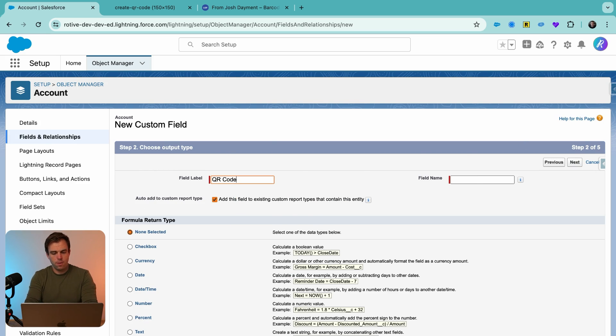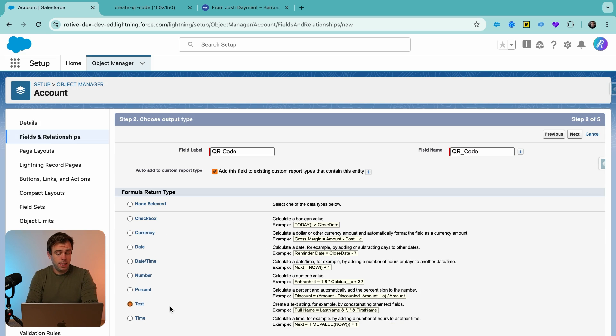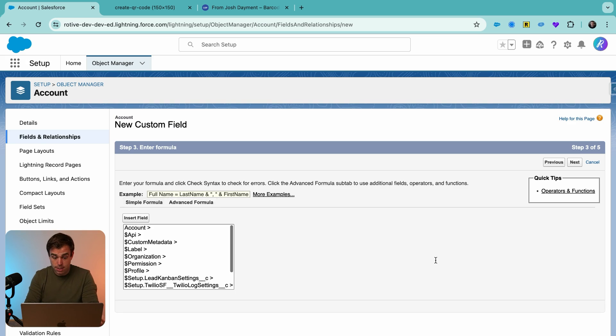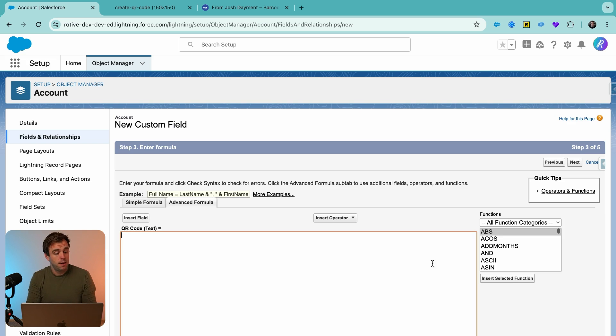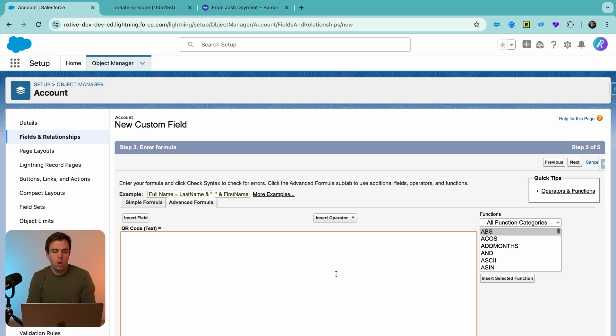And let's just call this QR code. The data type we need is text, because there's a kind of a surprising feature of the text format in formula fields, is we can actually get them to display images. And this can work for all sorts of images. But obviously, in our use case today, we want to display the image of our QR code.